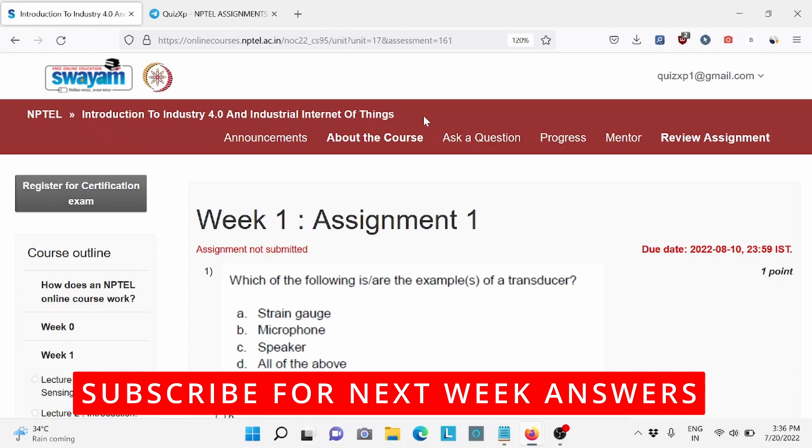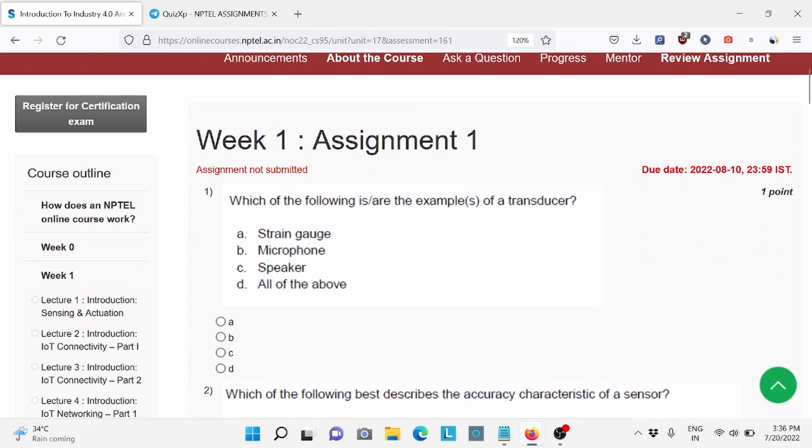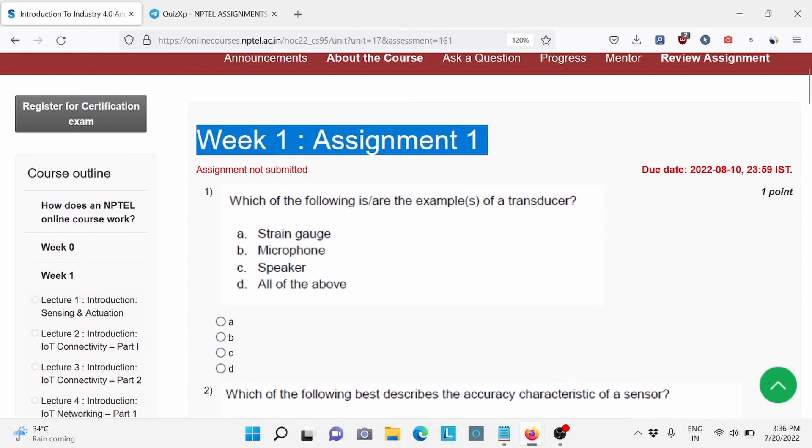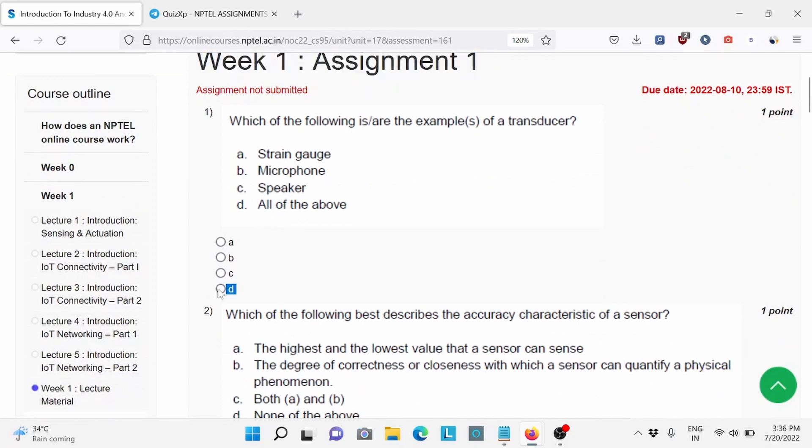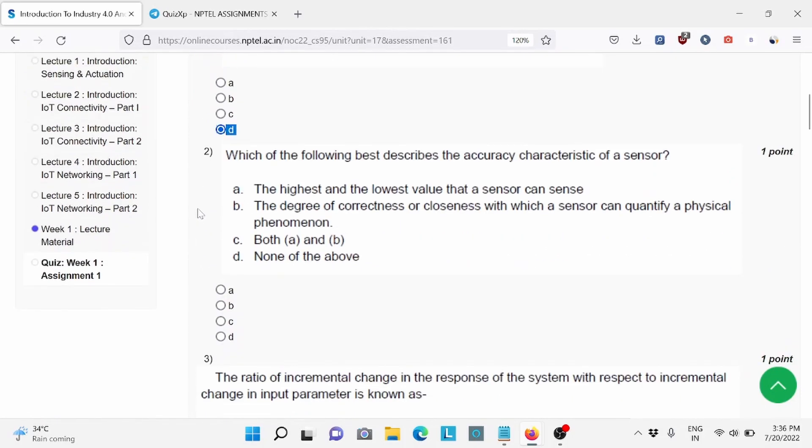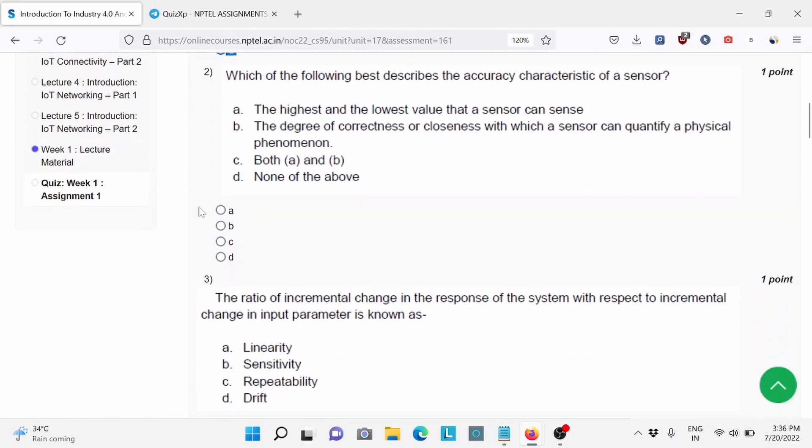And without wasting any further time, let's start the answer. Question number 1: Which of the following is the example of transducer? All of these are always asked. Right answer, option number D.